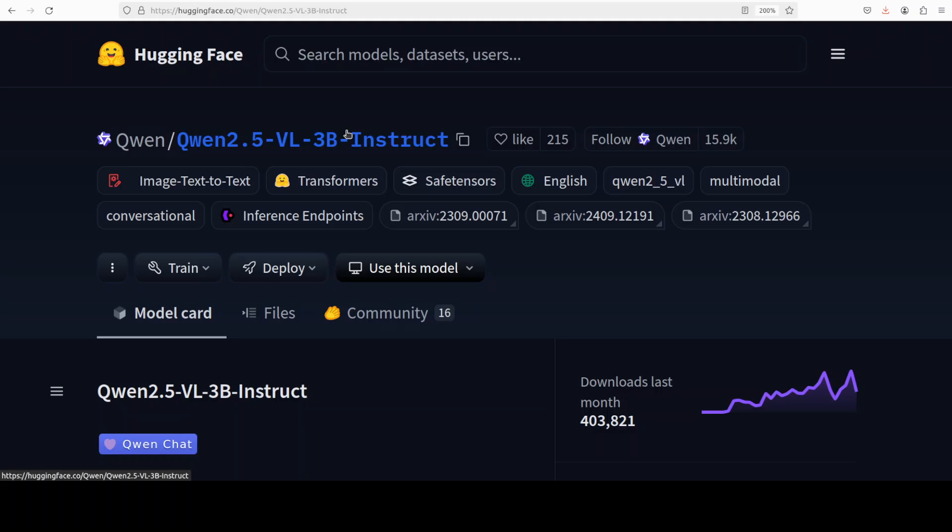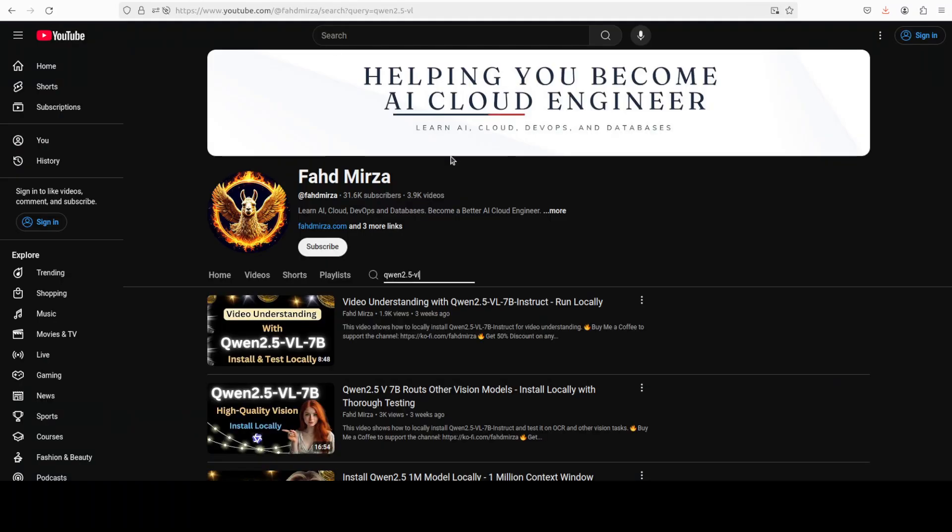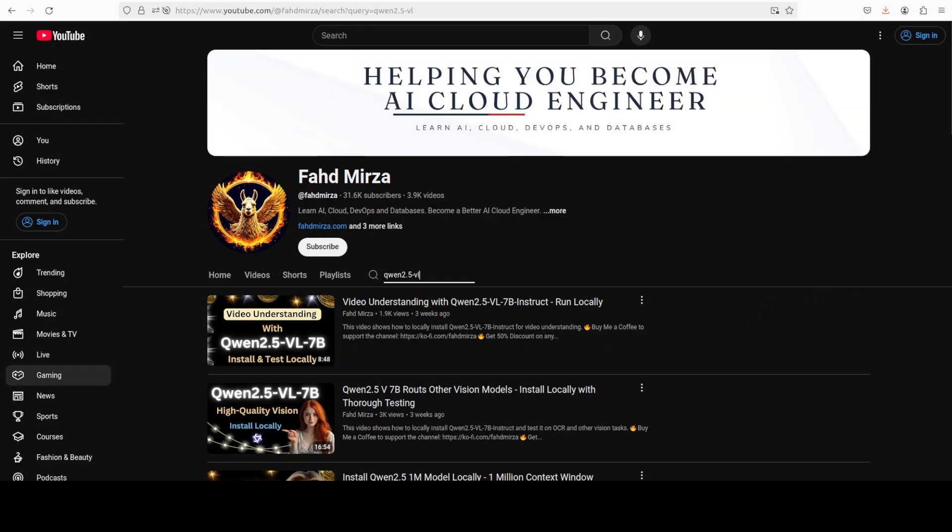We already have 7 billion and we have the 70 billion, and I have covered all of them already on the channel, so if you're interested check them out. If you like the content please consider subscribing to the channel. If you're already subscribed please share it among your network as it helps a lot. Thank you for watching.